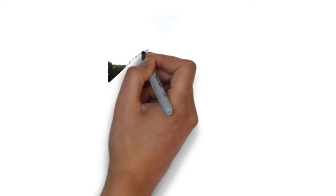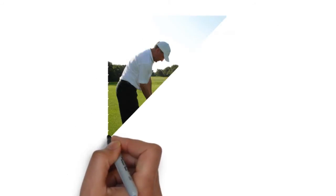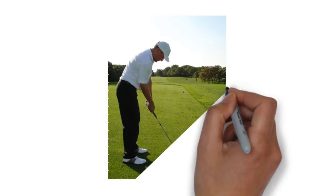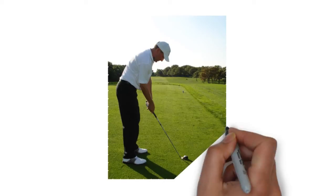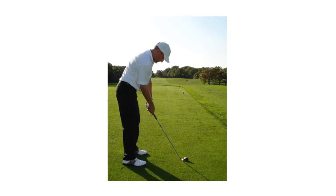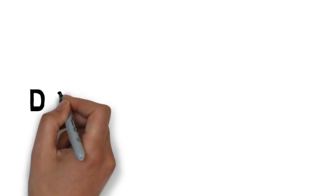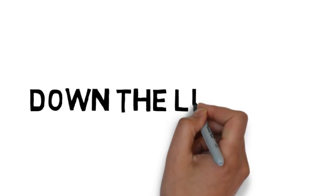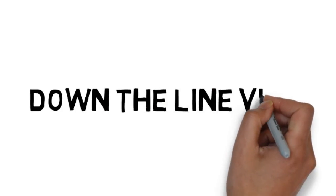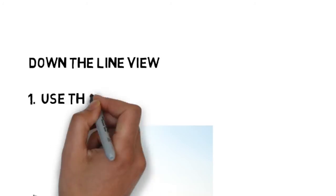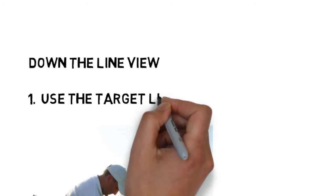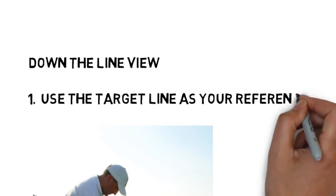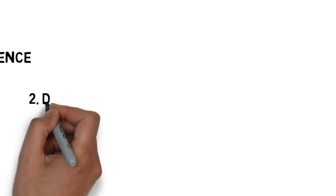The down-the-line view is going to be the second most popular one used by most people. When going down the line, give yourself a reference point. Use the target line so that you're able to then reference something when you're looking to see relationships in your swing.